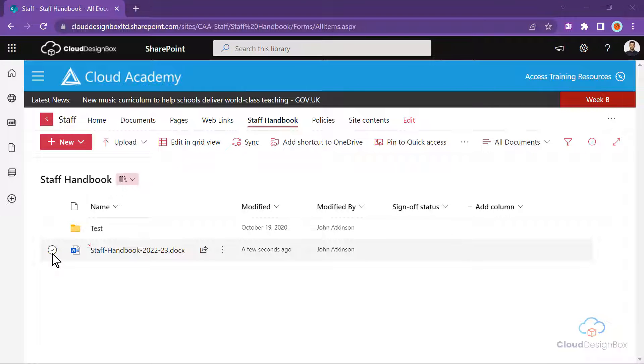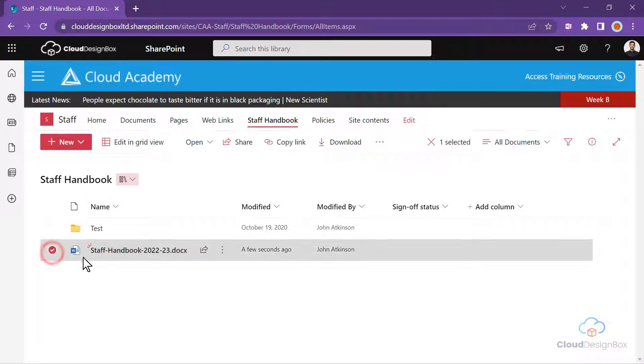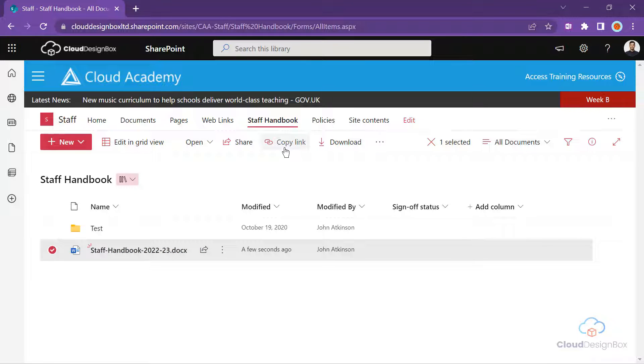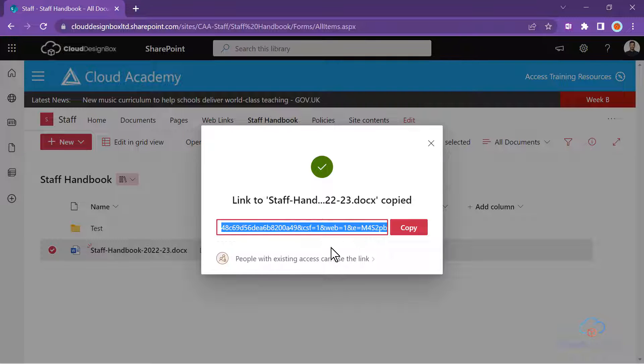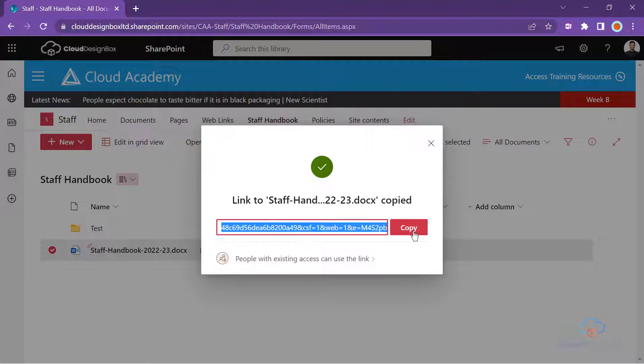If we select our newly updated policy here and then select copy link, just check your permissions to make sure the right people can access the link. Click copy.